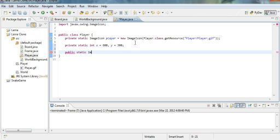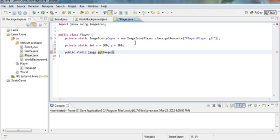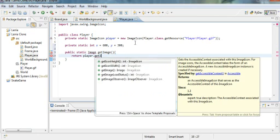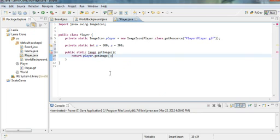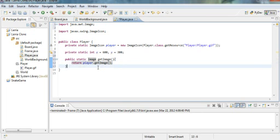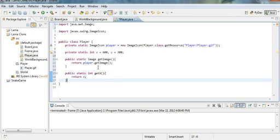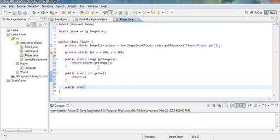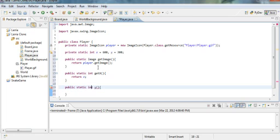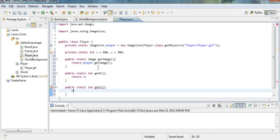Static get image — return player dot get image. Return image — going to have to import image, because Java is really picky about everything. Int get x — return x. Public static y, static int y, static int get y — return y. Be sure to spell it right.